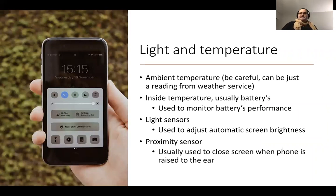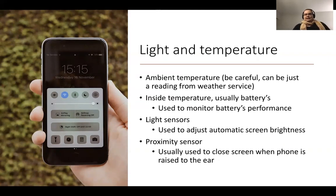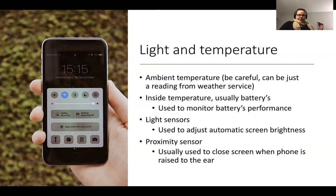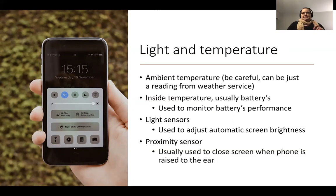Smartphones nowadays mostly have an inside temperature sensor that tells you the battery temperature, not the ambient temperature. However, in embedded systems, temperature, humidity, and air quality sensors are common. Smartphones usually also have light and proximity sensors — for example, to detect whether the phone is facing your head during a call, or to adjust screen brightness in a dark room. These are very common sensors in most IoT and home IoT settings.